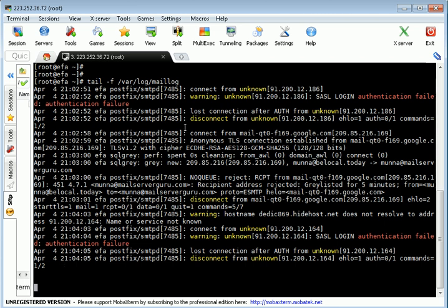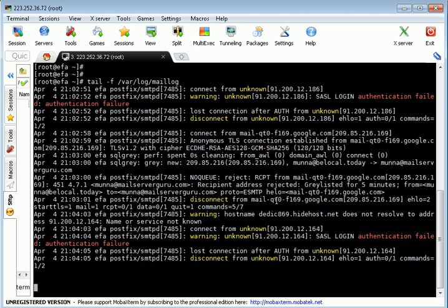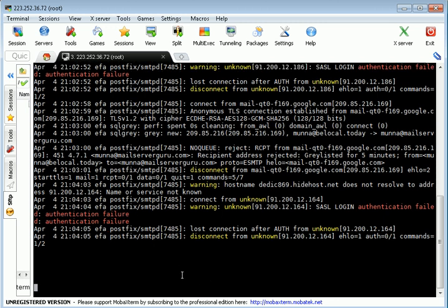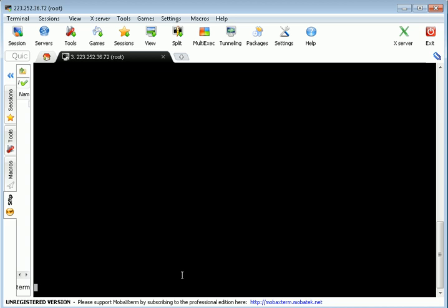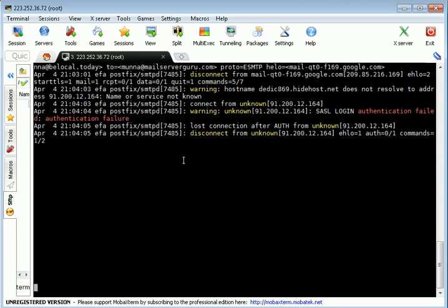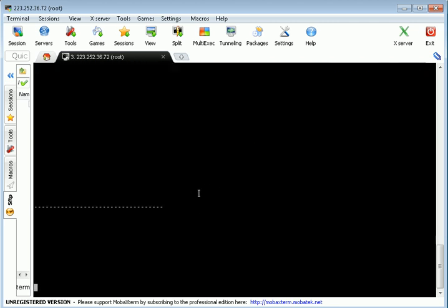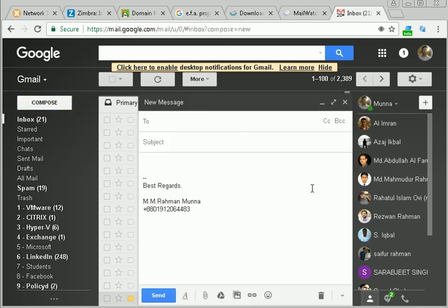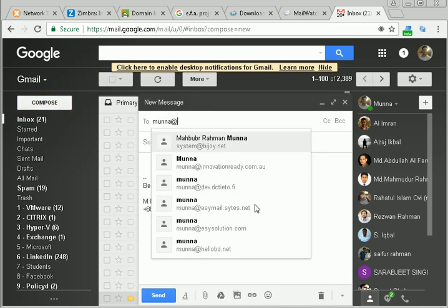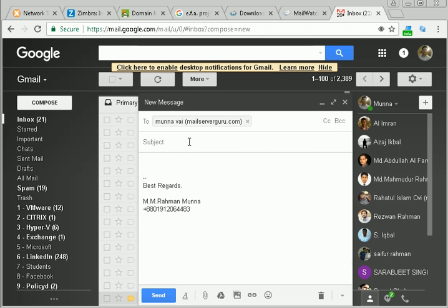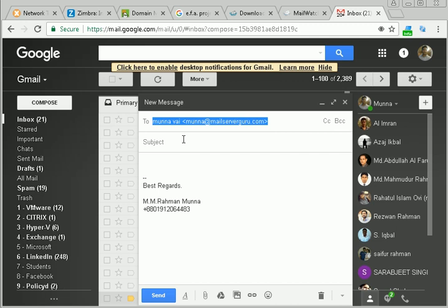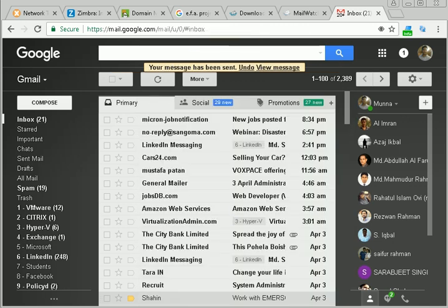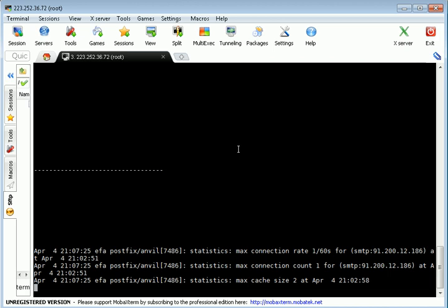To check the mail log, I run the command tail -f /var/log/maillog. I have sent a mail from my official email address. Let's send the mail again. To moona@mailserverguru.com, subject test test test. Let's send the mail and see our server log.